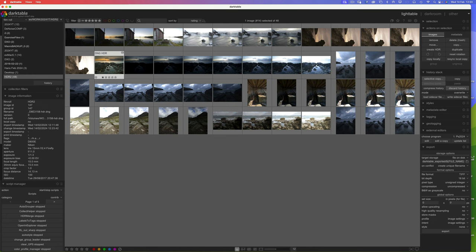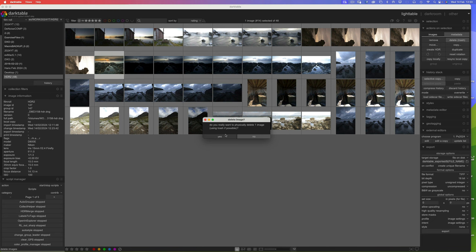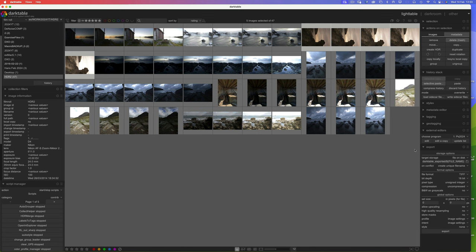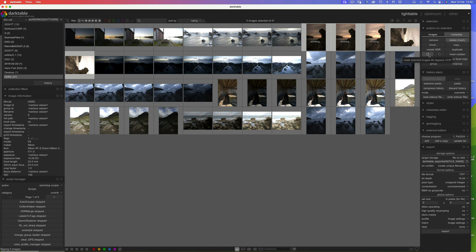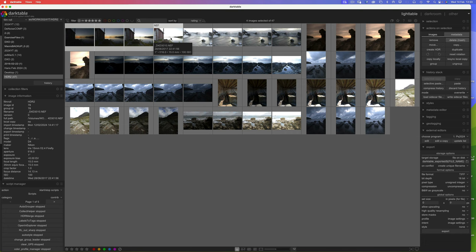Coming back to the light table, the first thing I'm going to do is delete this image - we're going to make another one shortly. You can see we've got one sequence here that's tilted on the side, so for expediency's sake we can shift-click and rotate them like that. Let's start with these four images here.